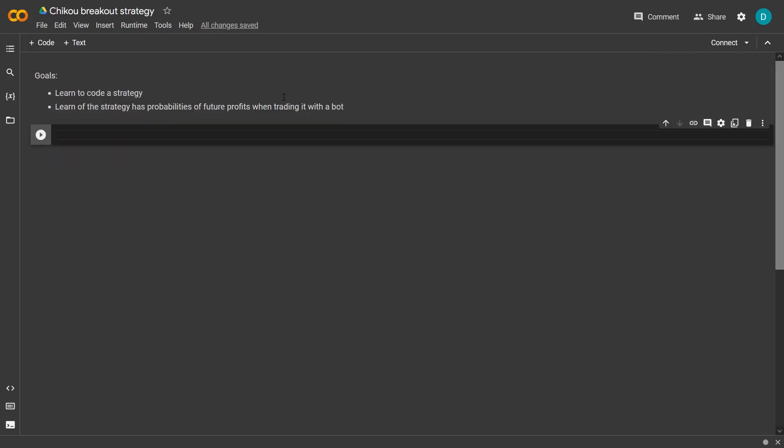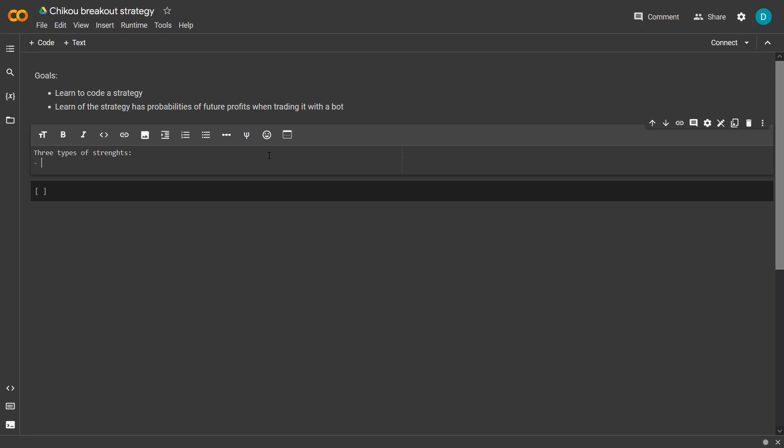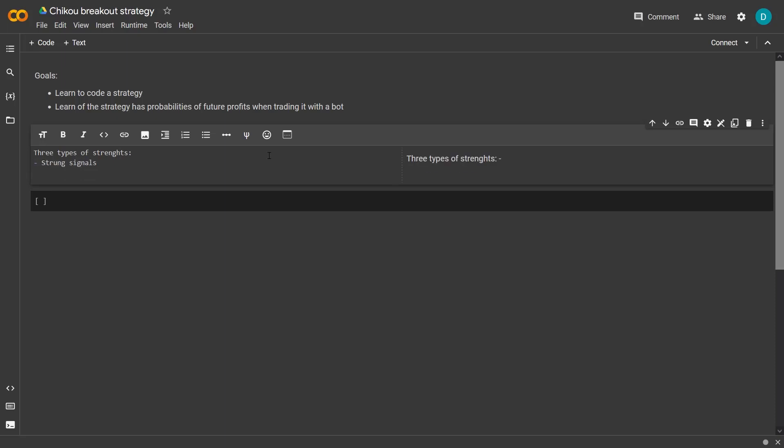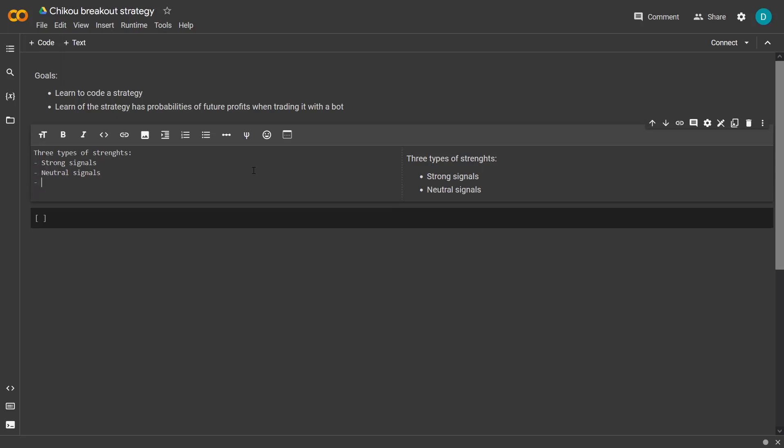As with the previous Kijun crossover, I'm going to test out three types of signal strengths. These are the strong, neutral, and weak signal strengths. And also I will add a bonus type that will not take the Kumo cloud into account.